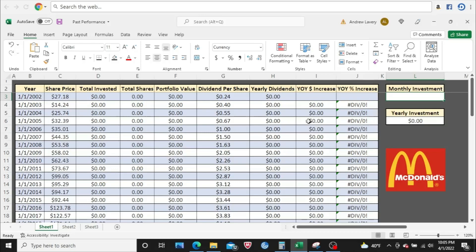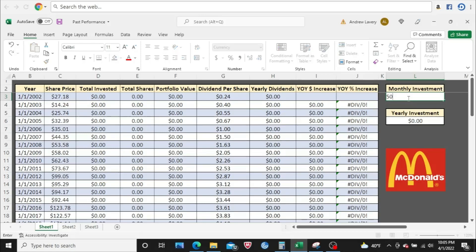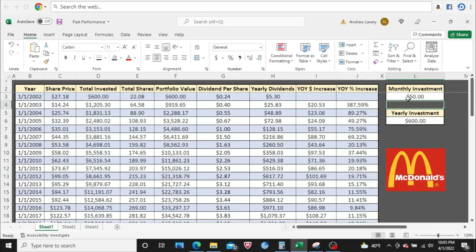Alright, so what we're going to do here, I have a spreadsheet already done out, set to go. All the formulas are added in. I'm going to put in a monthly investment amount. To start, I'm going to start off with $50, work our way up to $4,000. You'll see all the different amounts in between, so stick around to the end of the video.